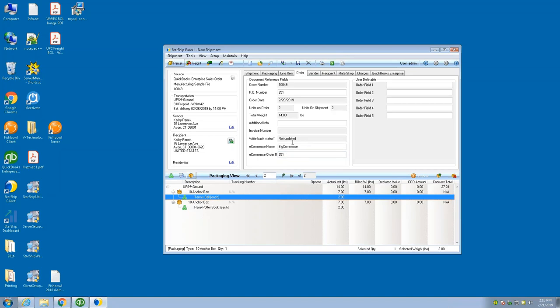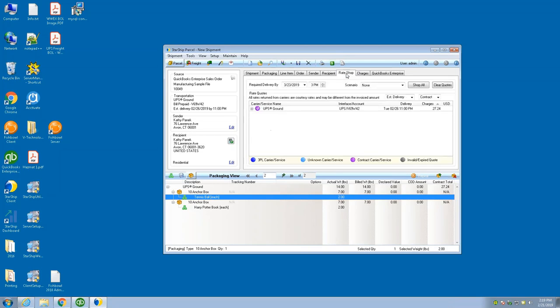On the rate shop tab, it will always default to what your ship via is, so this being UPS ground, that's what's being listed here. This is your negotiated rate being shown. We can also show published rates if we wanted to.